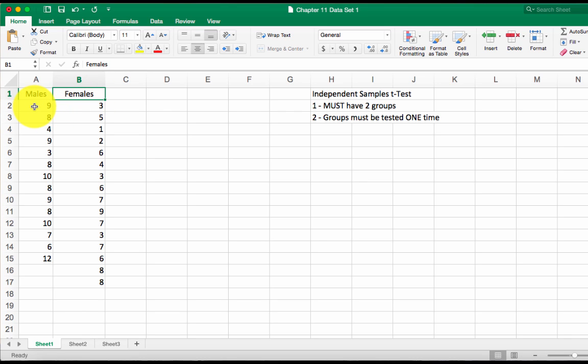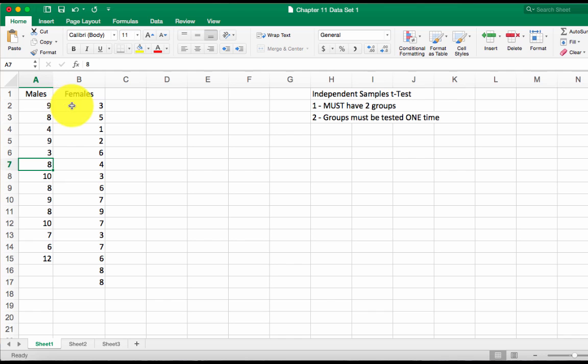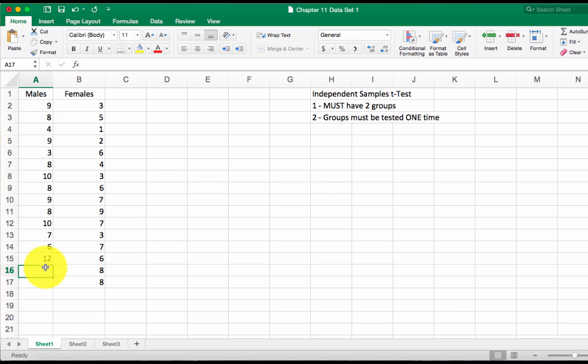In each of these groups, I have several people. Each row represents a person, remember? And so each person is tested. Male one is tested one time, female one is tested one time, on and on and on. You'll see that we don't have the same number of participants down here and that's okay. A t-test can make accommodations for that.